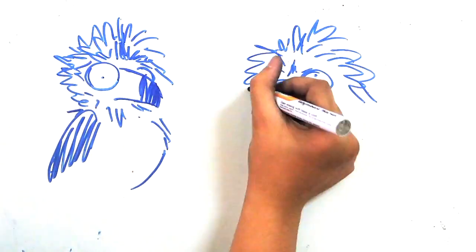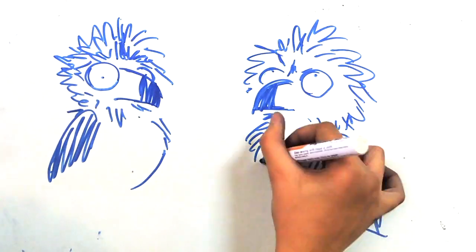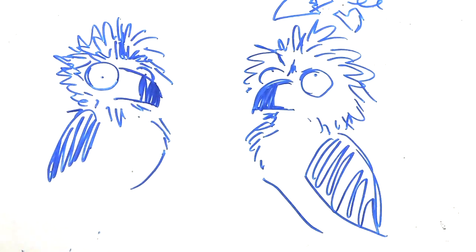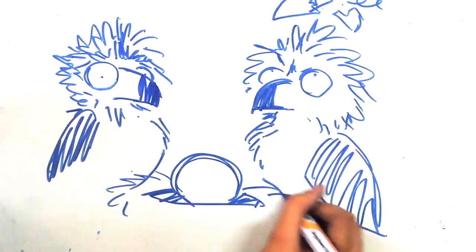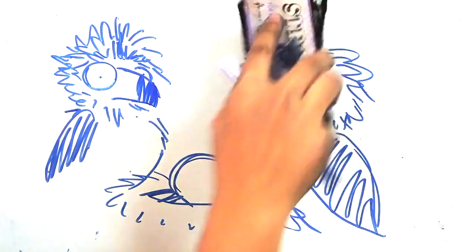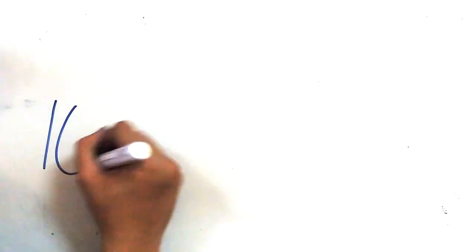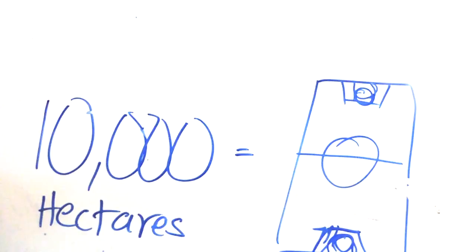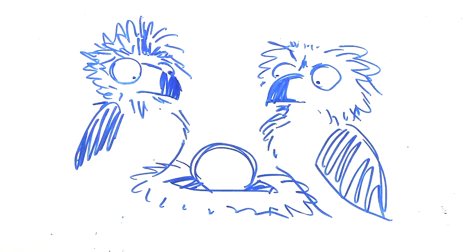Because they are in charge of the rearing and nesting. A Philippine Eagle mother only lays one egg every two years. And we need about 10,000 hectares of forest to raise a chick. That's about up to 230,000 basketball courts. And that's just for a single pair of mating Philippine Eagles.